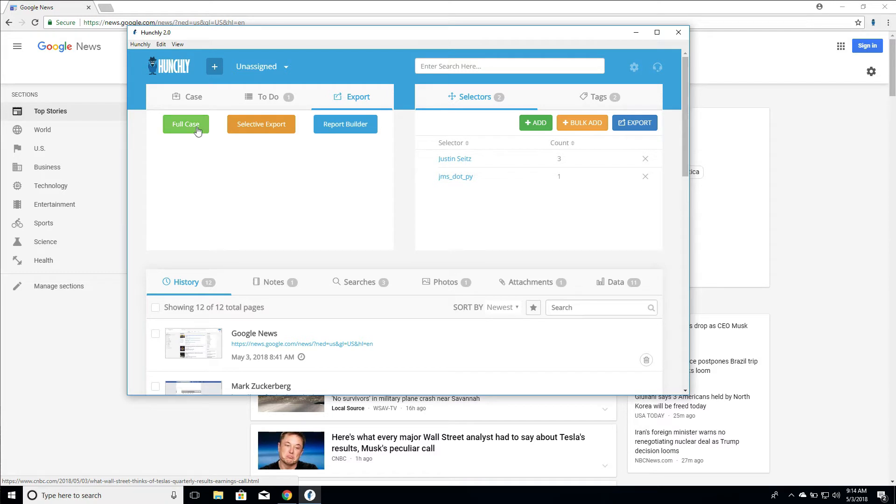We have a full case export which is exactly as it sounds. It takes everything in your case, zips it all up, puts it in a folder, and this is how you will then import data back into Hunchly in the future. If you want to make a full case archive or you need to produce a full case for evidence, this is exactly what you want to use.